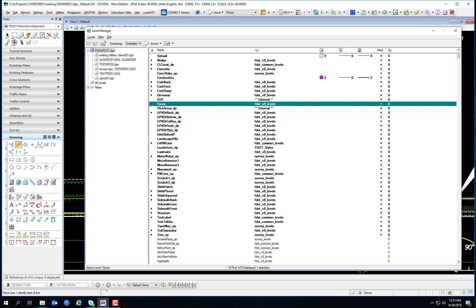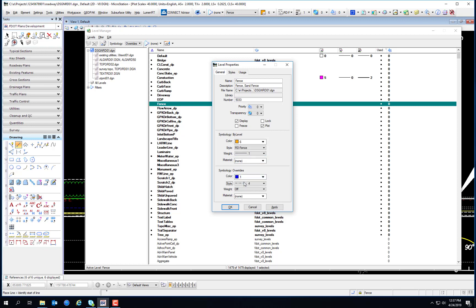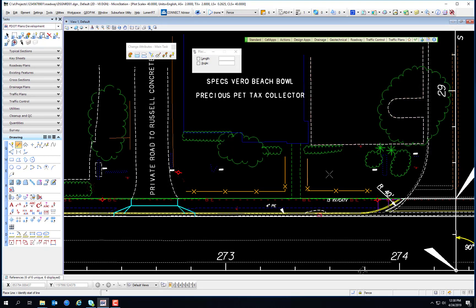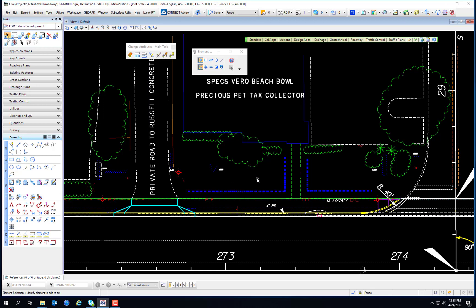Now open the Level Manager and switch to overrides. Locate the Fence level. Set the overrides on the Fence level by right-clicking on Fence and selecting Properties. This brings up the Properties dialog for the Fence level. You can tell no symbology overrides have been set, so set some: set the color to 1, style to 4, and weight to 5, then close the Level Manager. You'll notice the fence has not changed — it's still displaying the bi-level symbology. But if you go to the View Attributes dialog and turn on Level Overrides, the symbology changes to the override symbology.